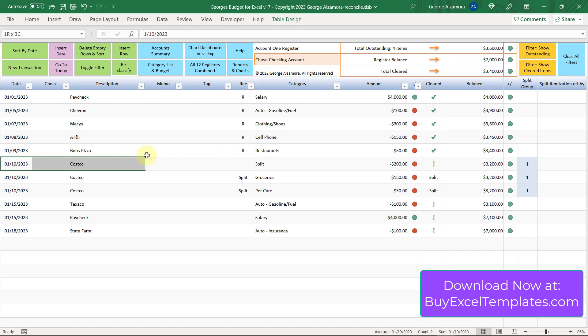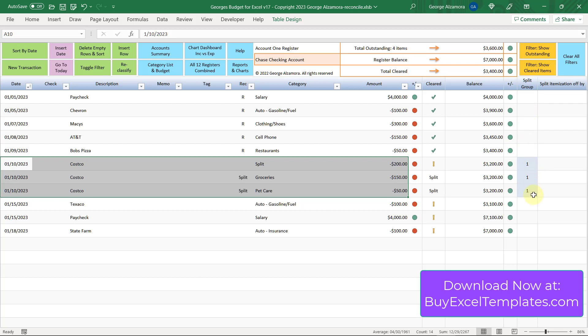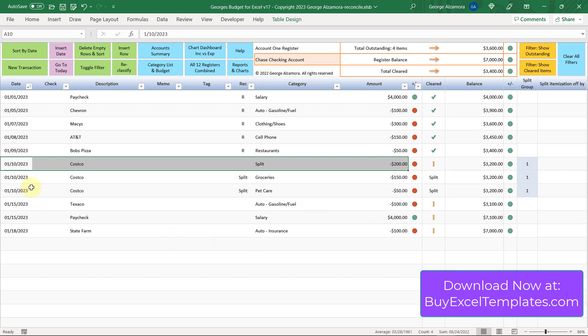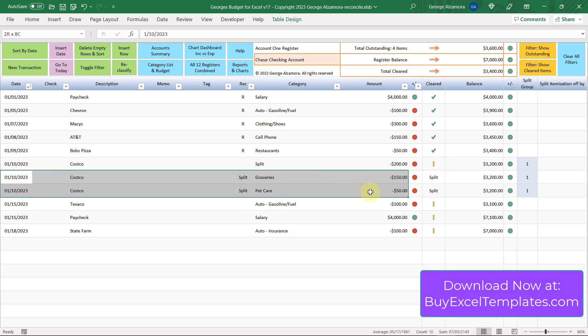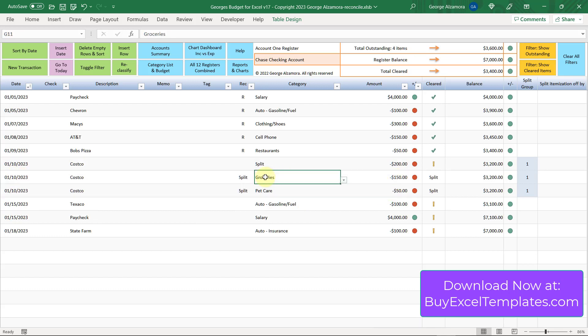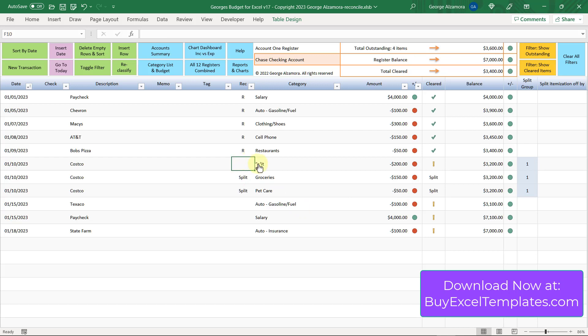Now this next item here is a split transaction. Over to the right here, all of those three items are part of a split group. That's split group number one. That number is automatically assigned by the software so that you know they're all part of one transaction. That is the main split transaction for the total amount of purchase at Costco, which was $200. Below that are the split details, which was $150 assigned to the groceries category and $50 assigned to pet care. When you do your reconciliation, all you need to do is put an R next to the total amount. You can see to the right here in the clear column, the green check mark appears.